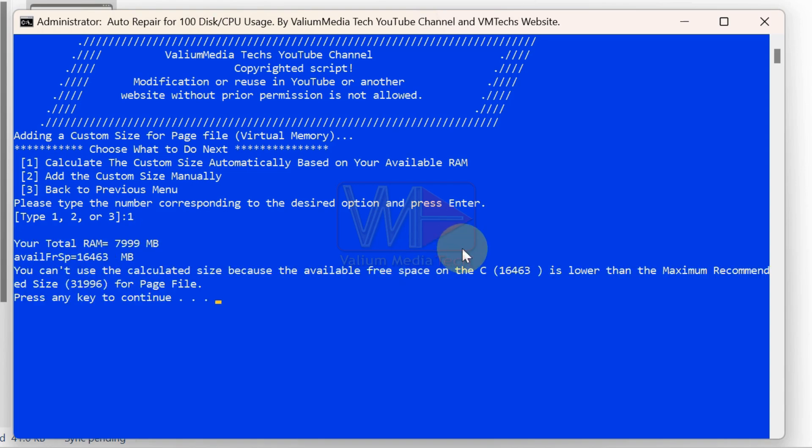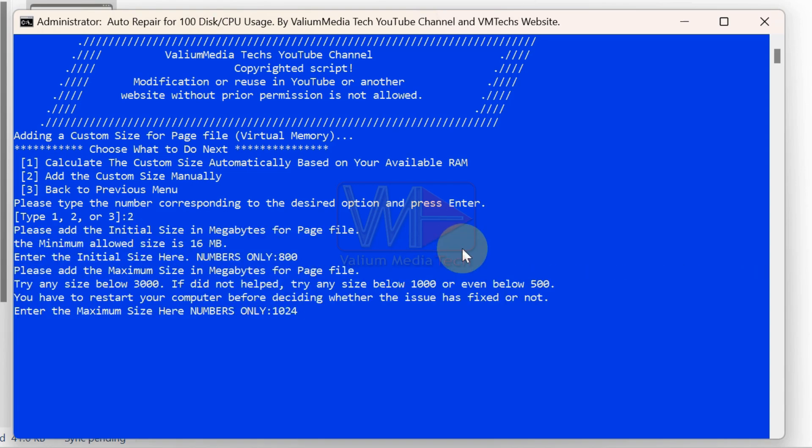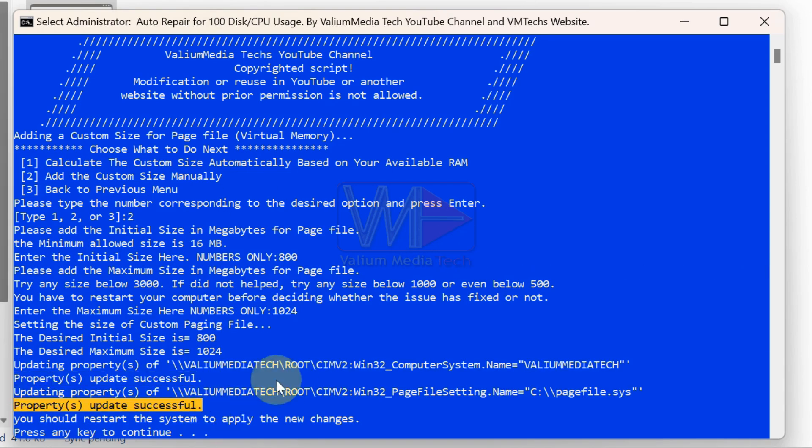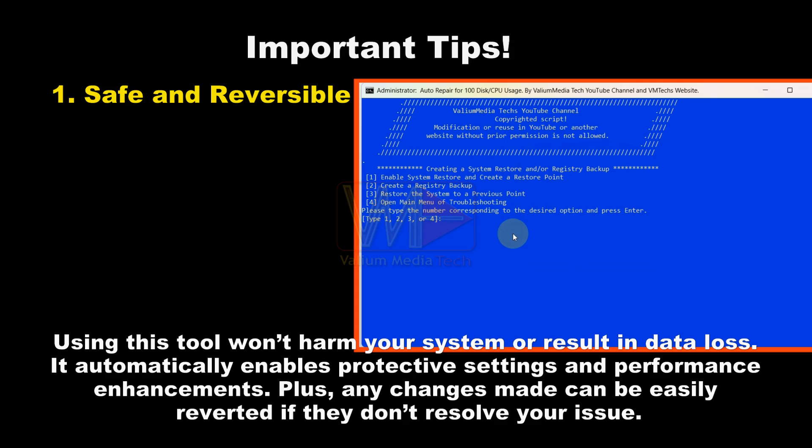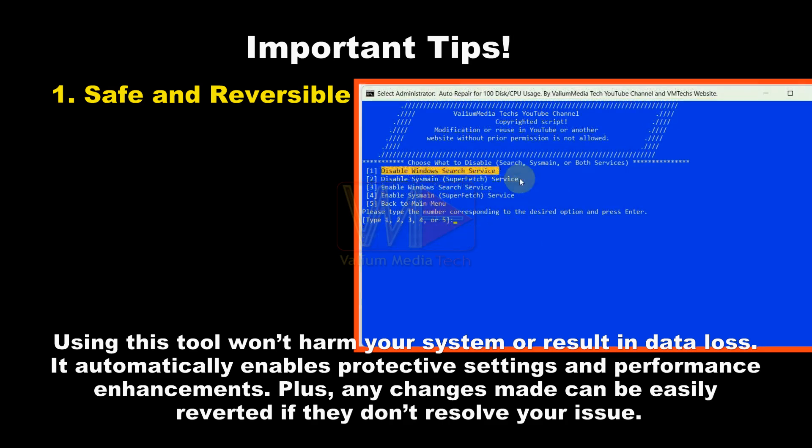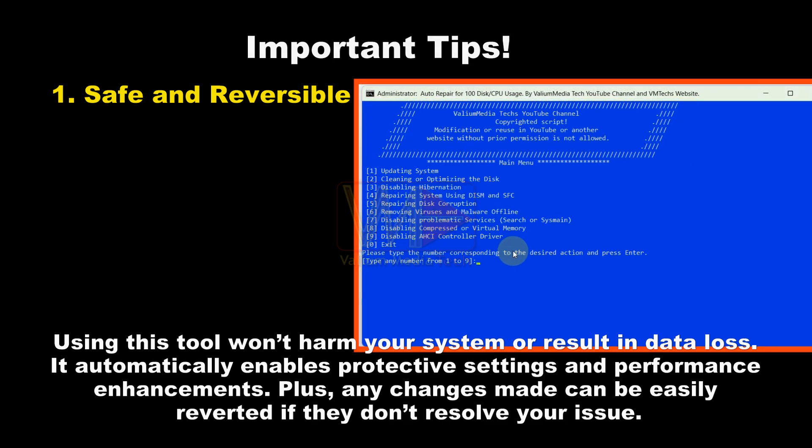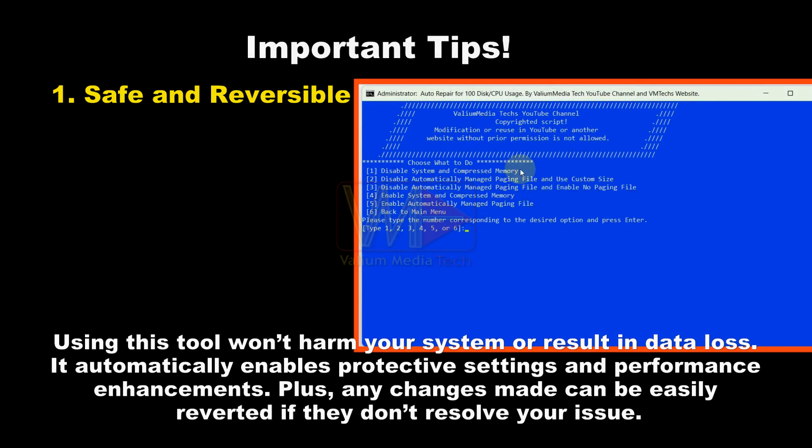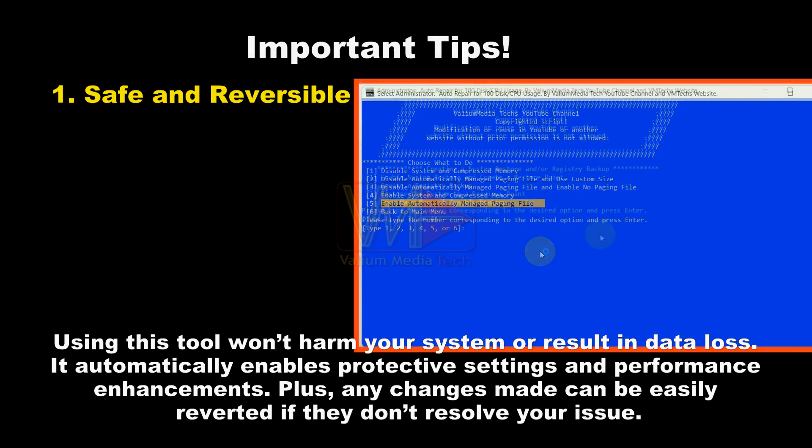But before we begin, here are a few important tips you should know. By using this tool, you won't lose any data or harm your system. Instead, the tool will automatically enable several protective settings and performance enhancements. Plus, every change made by the tool can be easily reverted to its previous state if it doesn't resolve your issue.